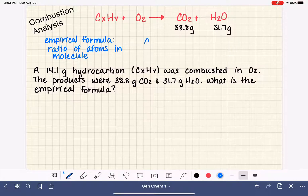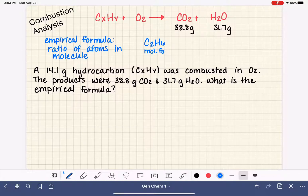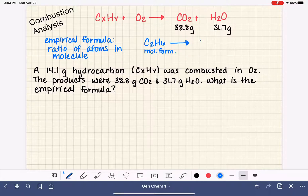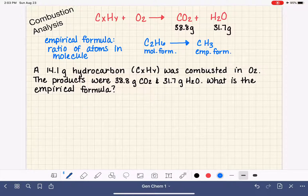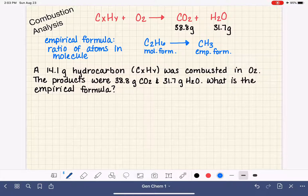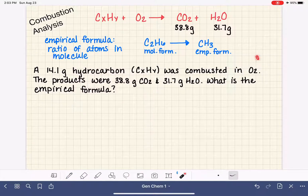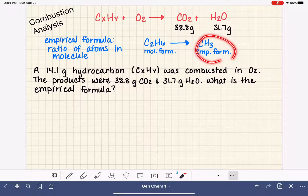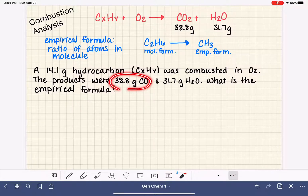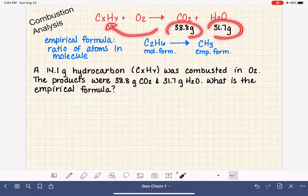For example, C2H6 would be a molecular formula because it tells us exactly how many carbon atoms and hydrogen atoms we have. CH3 would be the empirical formula of C2H6 because it gives us the ratio — one carbon atom for every three hydrogen atoms. The combustion analysis procedure only gives us the empirical formula, never the molecular formula. So let's start looking at our data and figuring out how to turn these masses into an empirical formula.